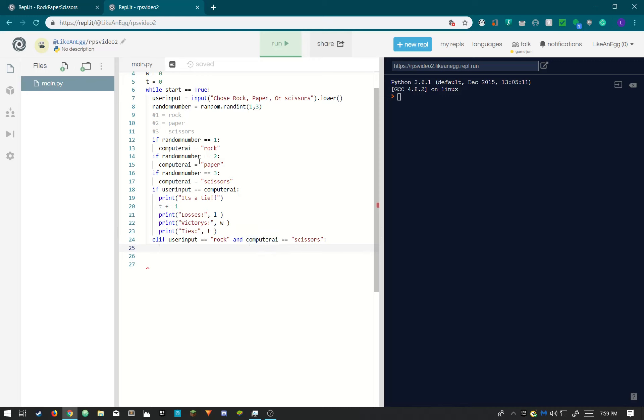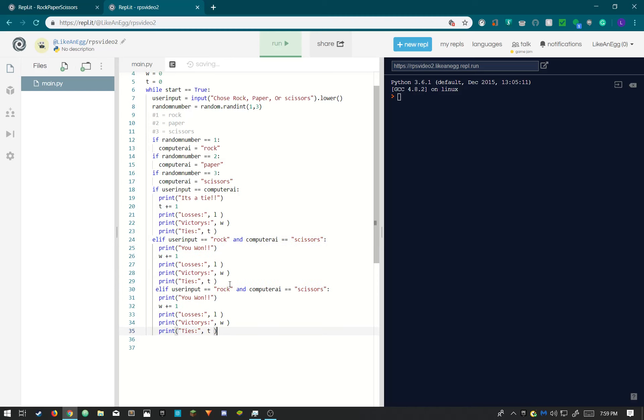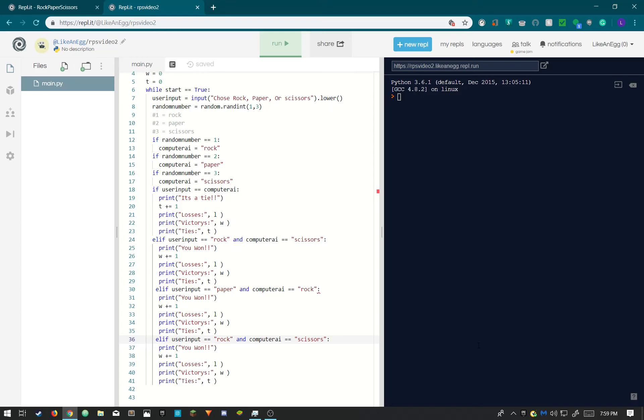And then now we need to print you won. We could just copy this. You won, not plus two. We need to change this to W. We can just copy and paste this three times guys. We need to change this to, we need to change this to rock and scissors. And you need to change this one to scissors and paper. And you need to change this one to paper and rock. Now if they lost we'll just do else because in any other situation you would have lost.